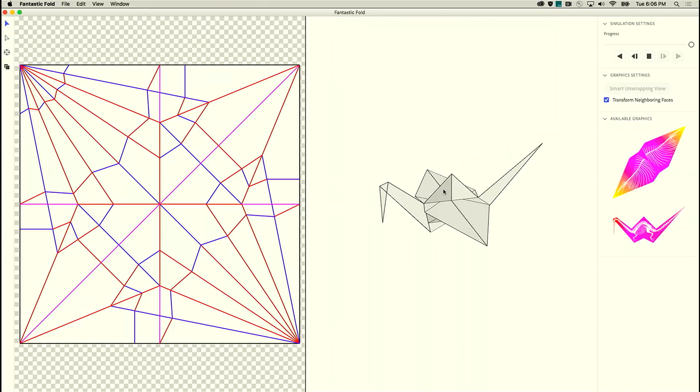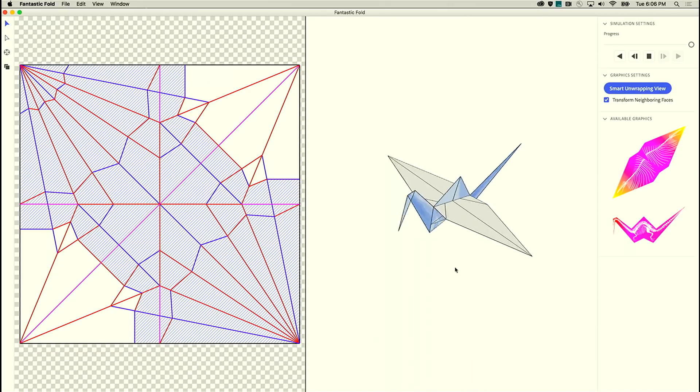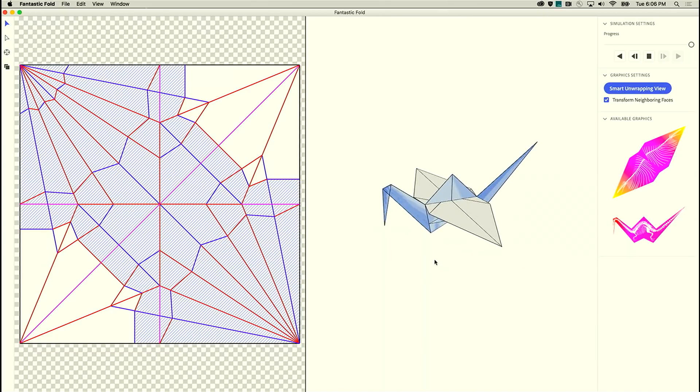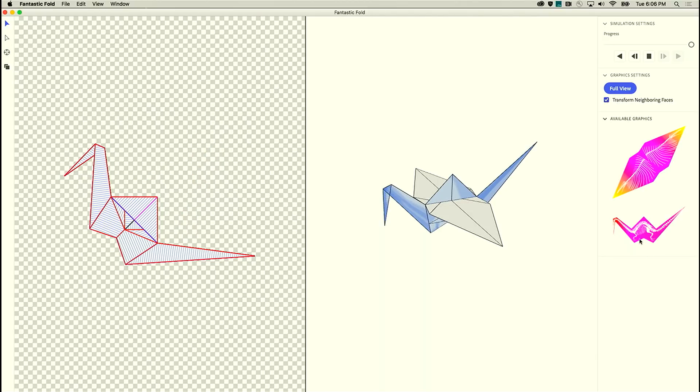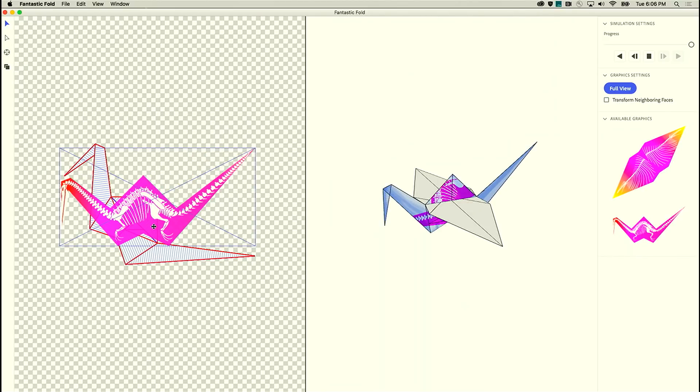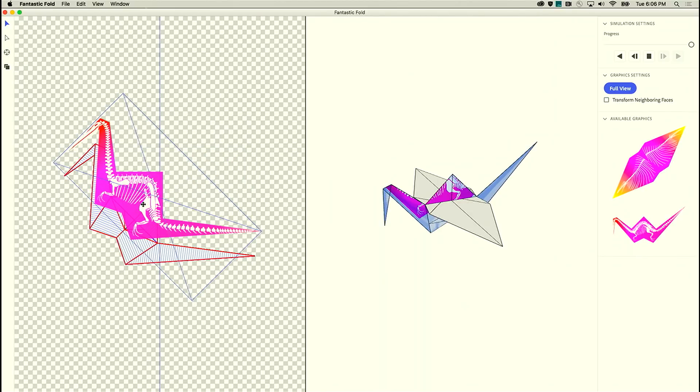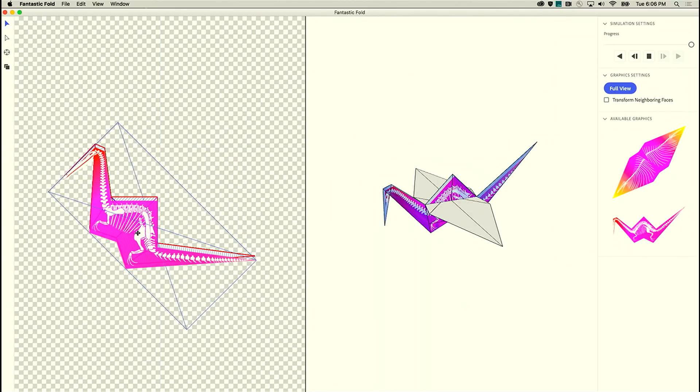So what we're going to do instead is we're going to select all the panels that make up the body of the crane and then I'm going to use smart unwrapping so I can just drag this design on top.